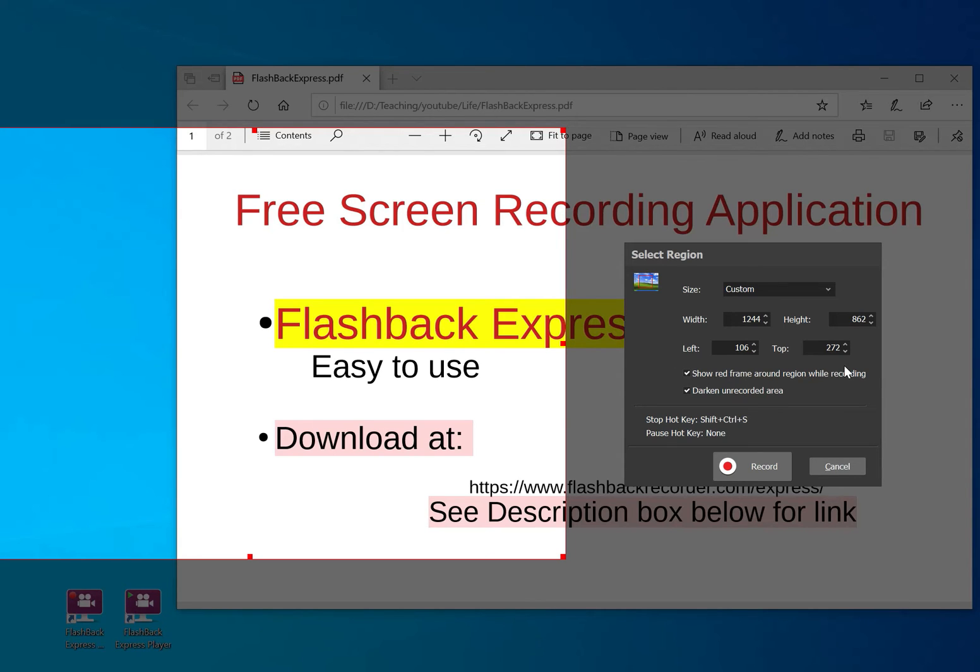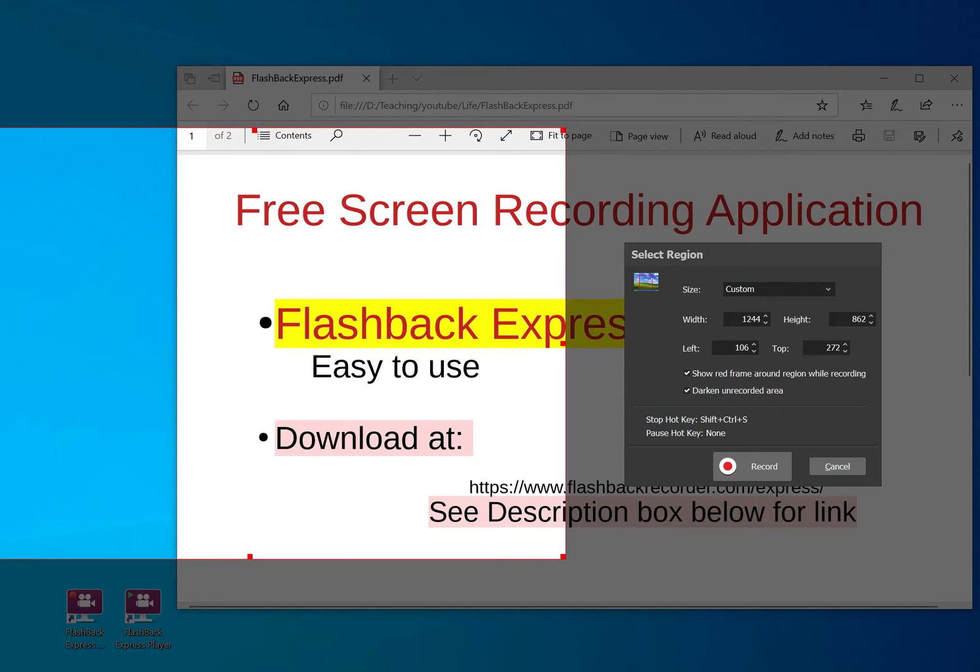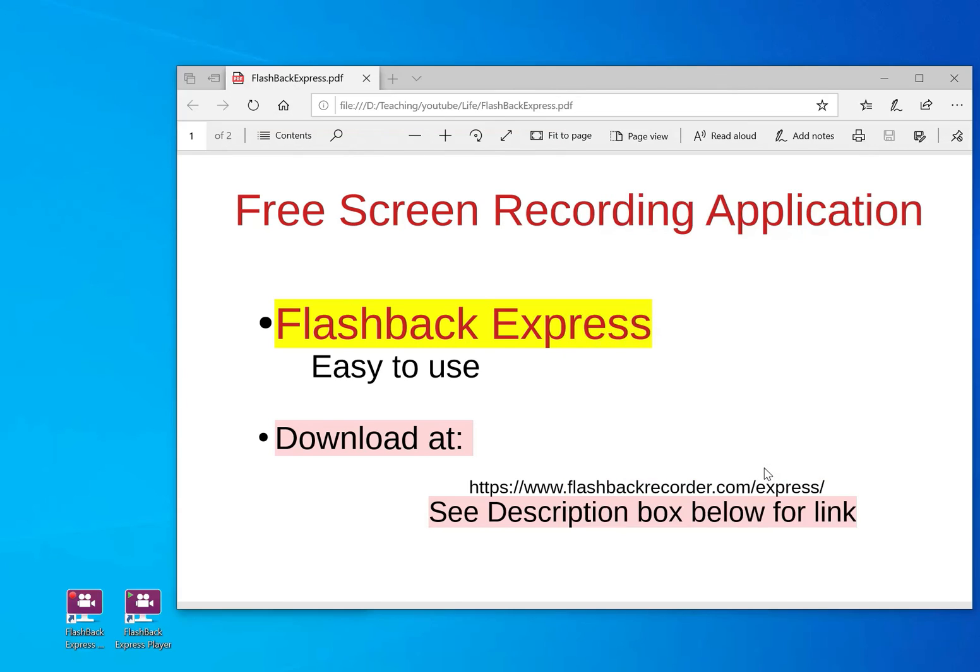And then if you want it to show red frame, you see there's a red frame here. I have mine ticked. Normally it comes with it ticked. So you don't need to do anything. It makes it easier for us to see where the boundaries of the box is. And then you just press record.